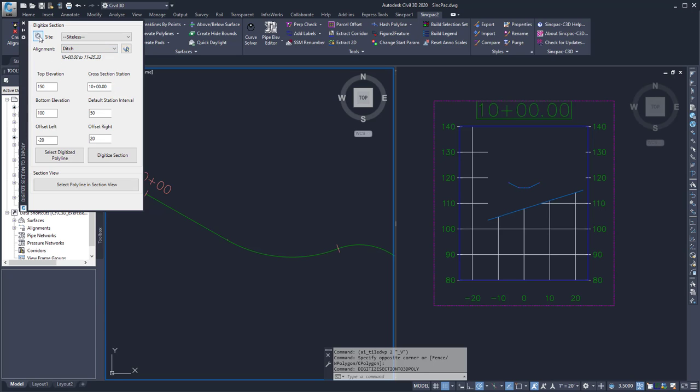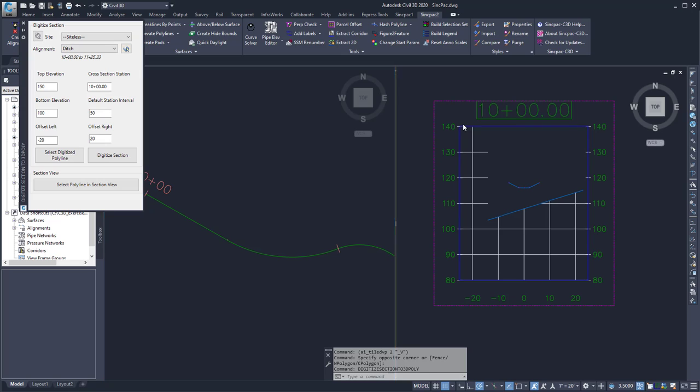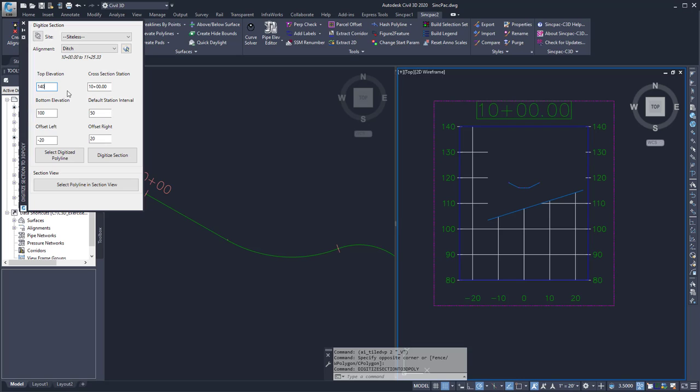If the drawing's changed I can refresh the sites list. Here I want to specify the top elevation and that's going to be the top elevation of my cross section. In this case it's 140. Next I want to enter my cross section station and this is 10 plus 0,0. My bottom elevation in this case is 80.